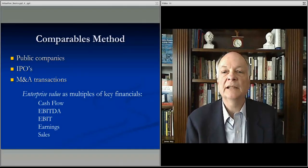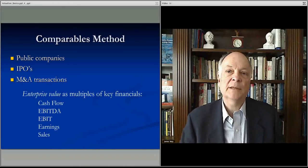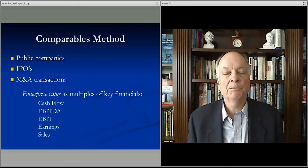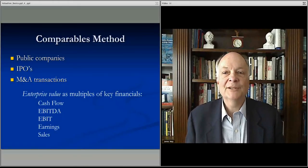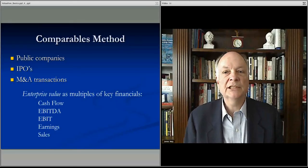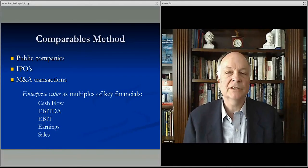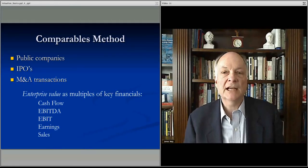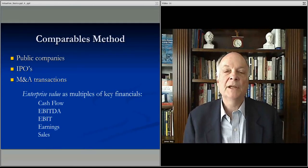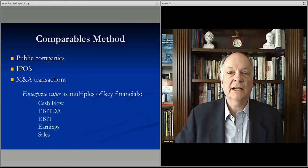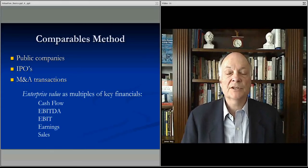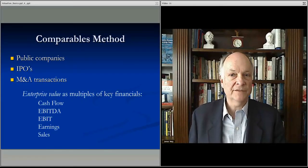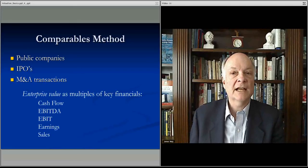For example, if you understand what Starbucks is getting and someone else is opening a coffee shop, you can see the discounted cash flow valuation of the coffee shop, compare it to Starbucks, and ask: does this make sense? Then perhaps adjust your discounted cash flow assumptions based on what the marketplace is actually telling you. So comparables is used not just as an augmentation for terminal value, but also as a way to sense-check your underlying discounted cash flow modeling.